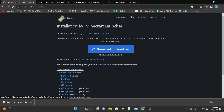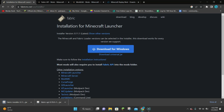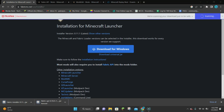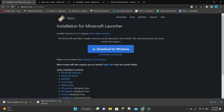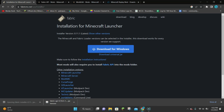Once you're on the Fabric website, you want to click on where it says Download Universal Jar and that is going to download the Fabric installer for us. It will take a second, but eventually the Fabric installer will finish downloading. Then you want to click on the little arrow and click on where it says Open, which will open up the Fabric installer.